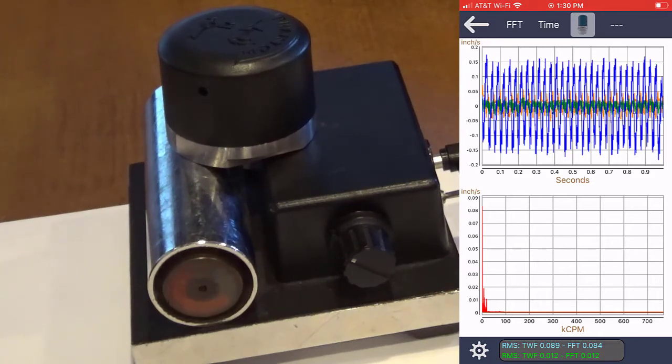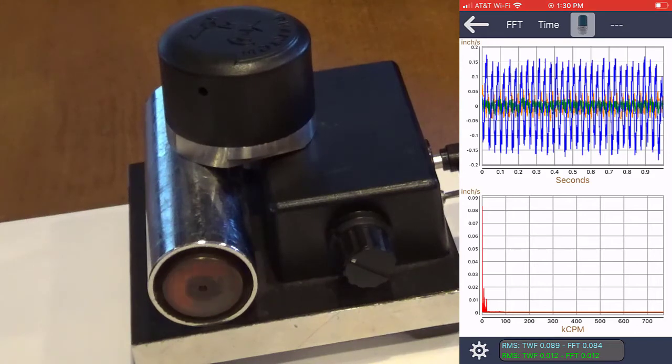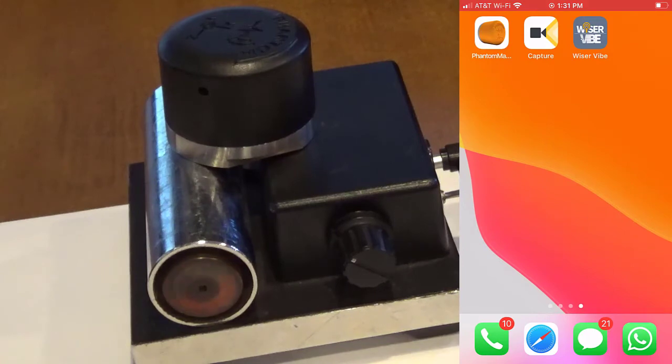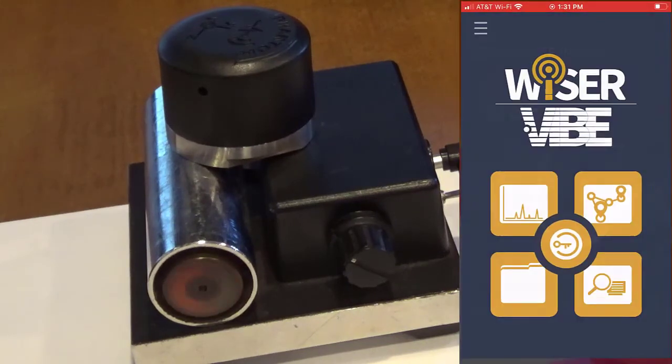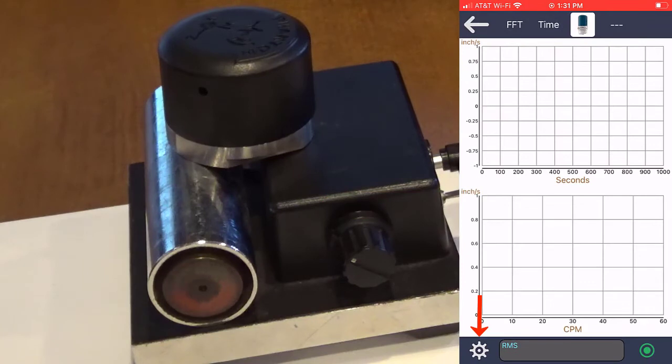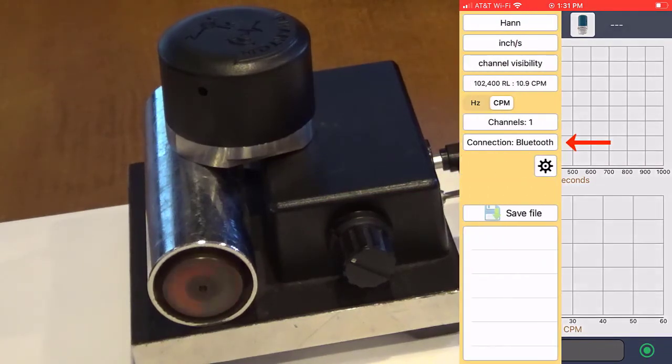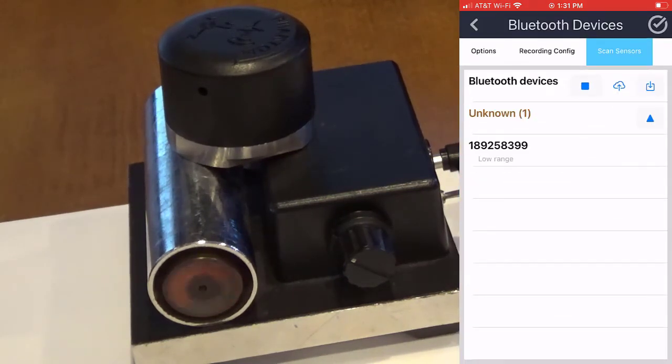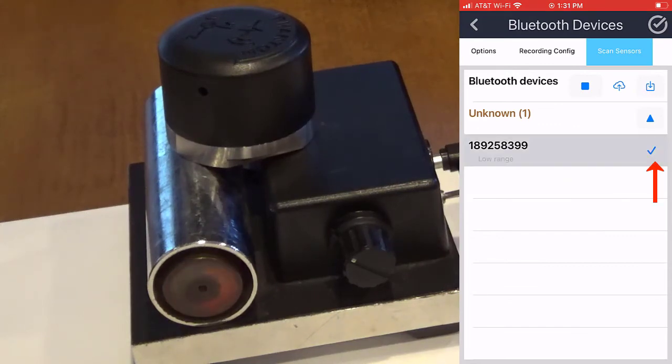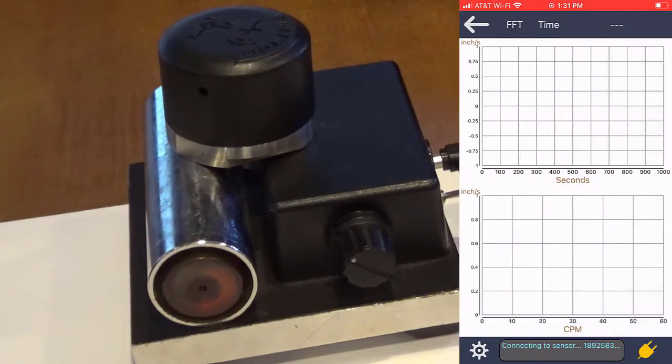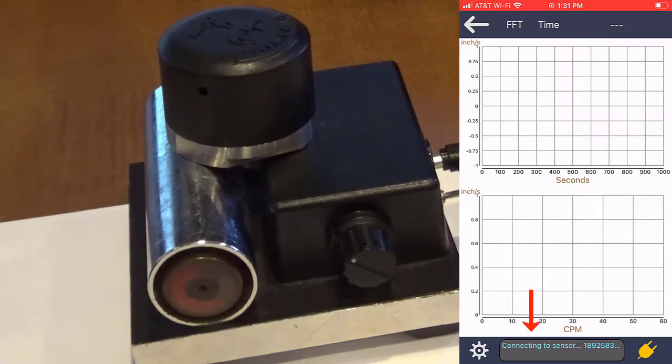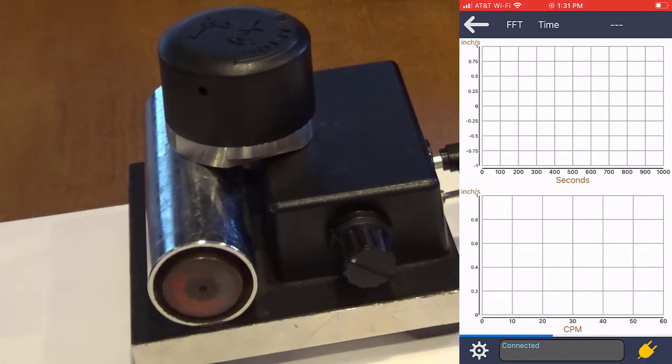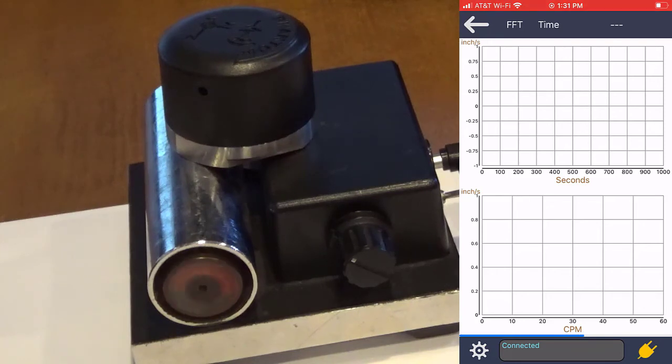The second method, you will simply open the wiser vibe app, select new analysis, select settings, Bluetooth and select the appropriate Bluetooth sensor. And wiser vibe will show connected in the bottom center of the screen. You can then hit the record button, and in a few seconds, we will see the completed waveform and FFT.